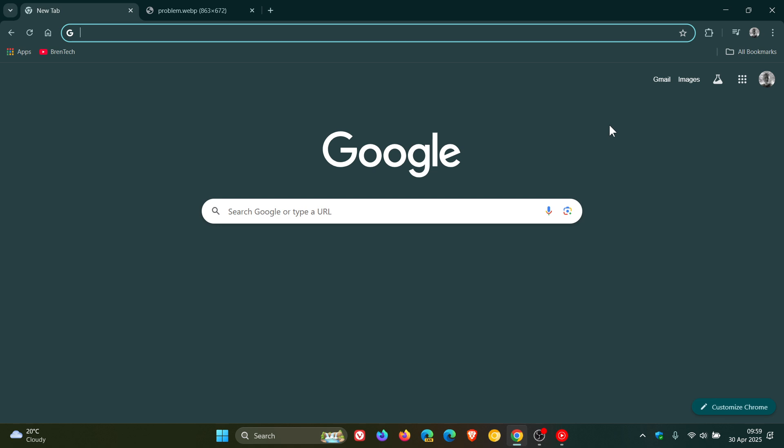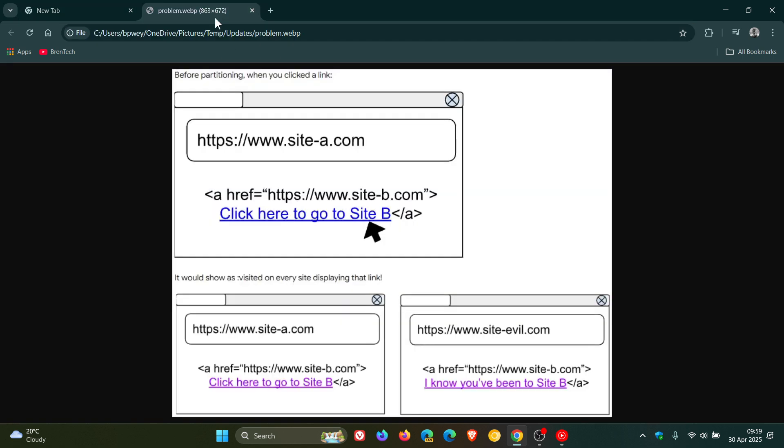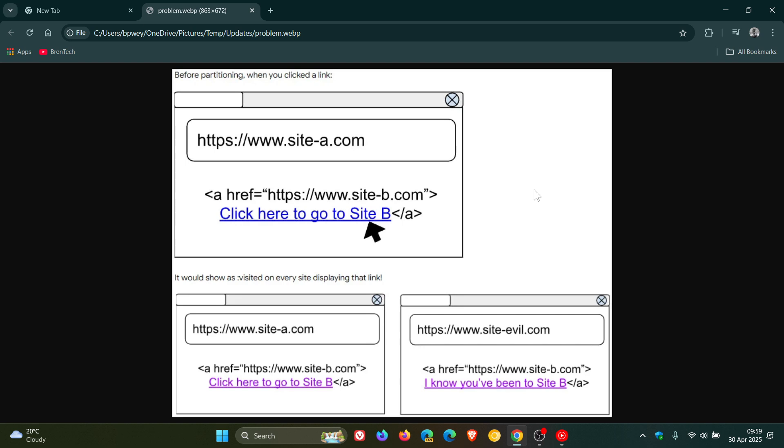By partitioning the history of visited links. If we just head over to a graphic and just to explain, before partitioning when you clicked a link that's what would happen and then it would show as visited on every site displaying that link. So this is what we are talking about. This means that websites can no longer detect which URLs a user has previously visited across different sites, like it could here at the bottom. This is achieved through a triple key partitioning system.